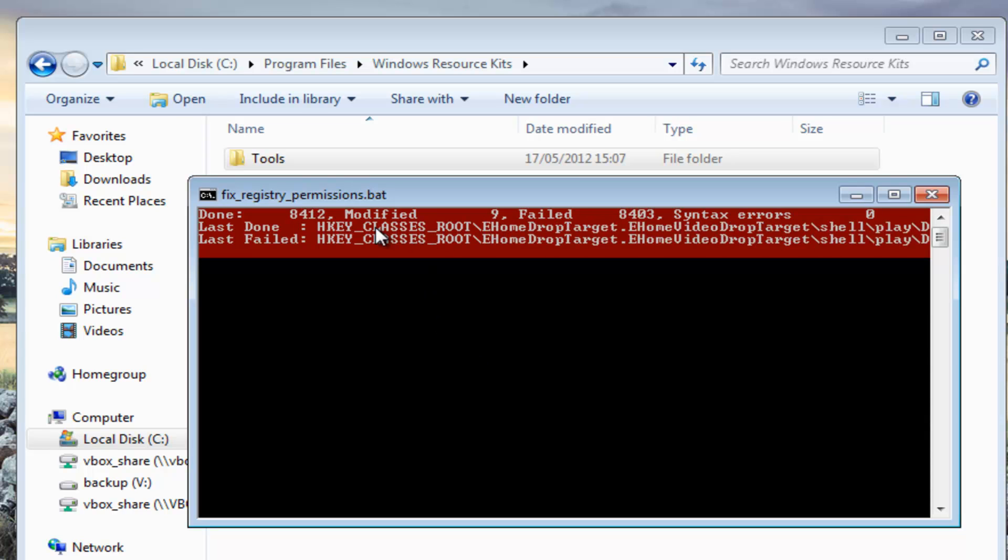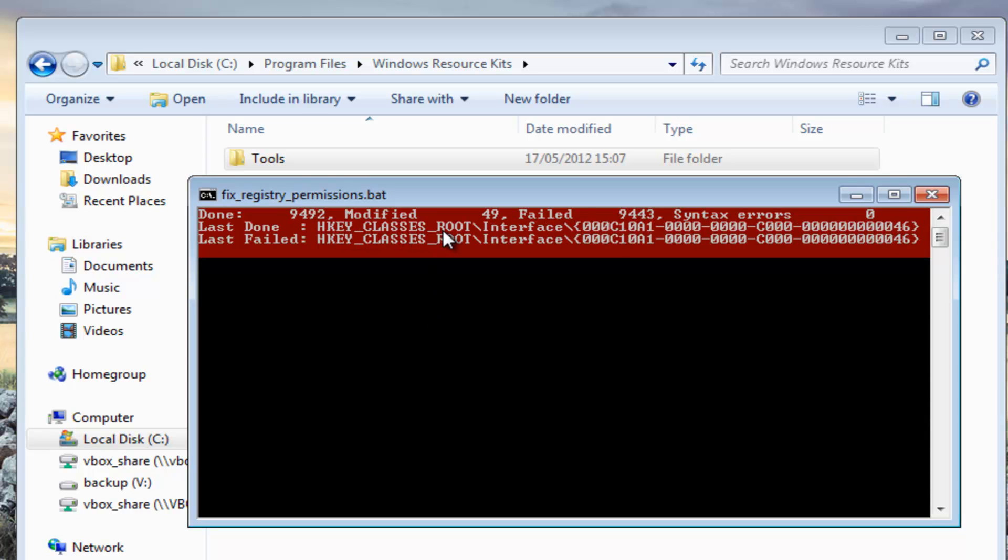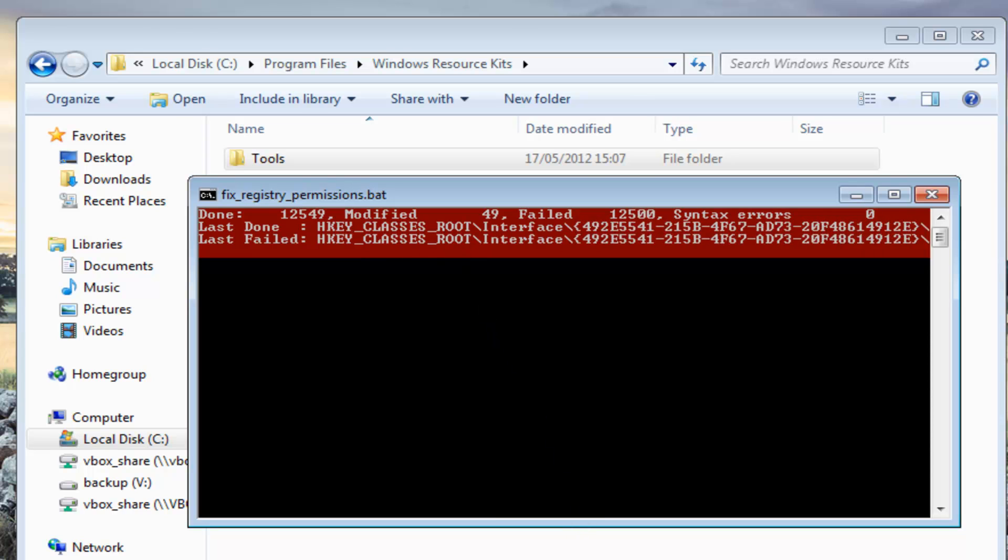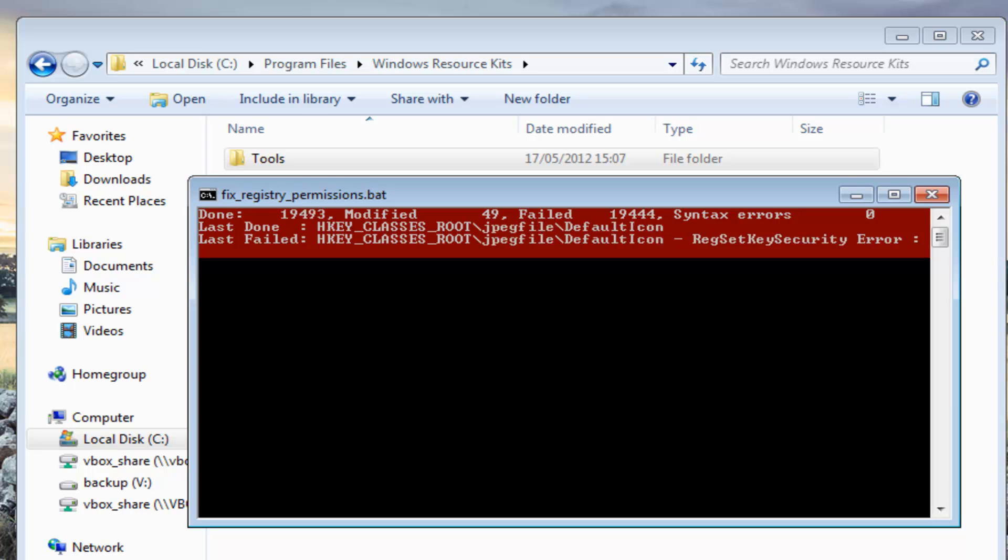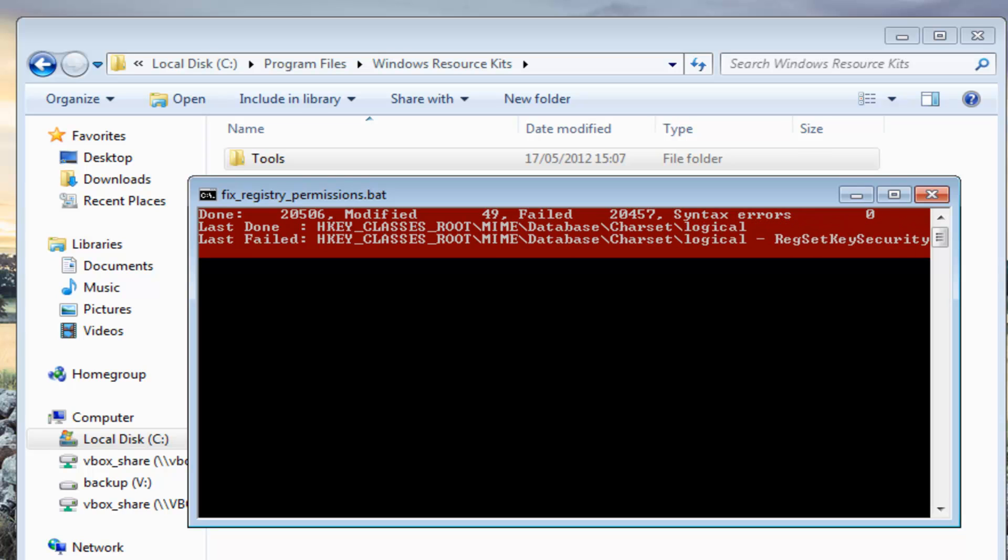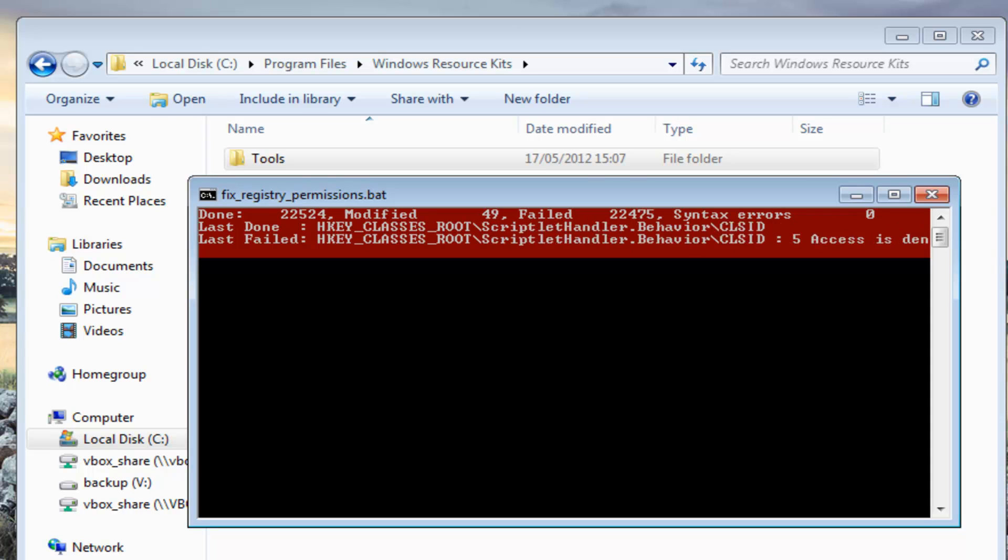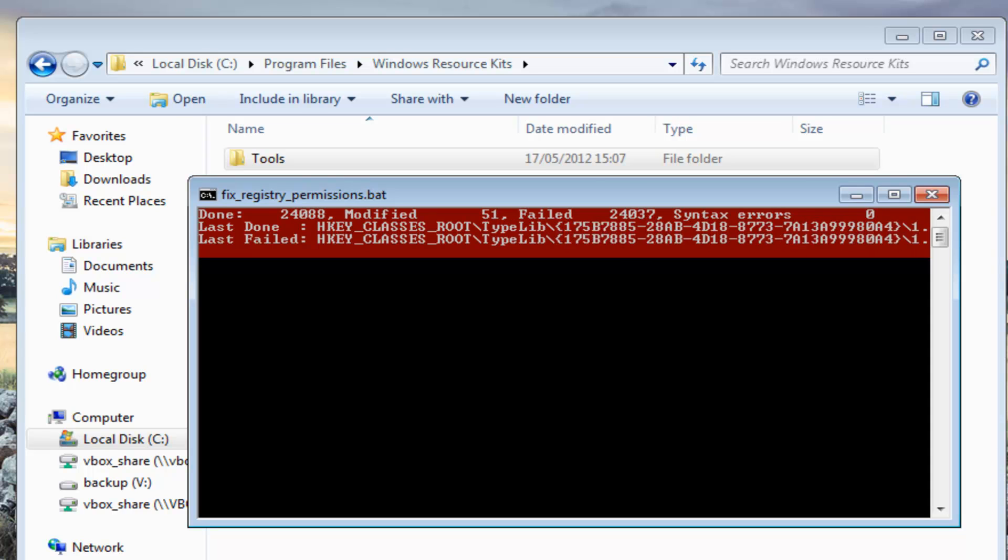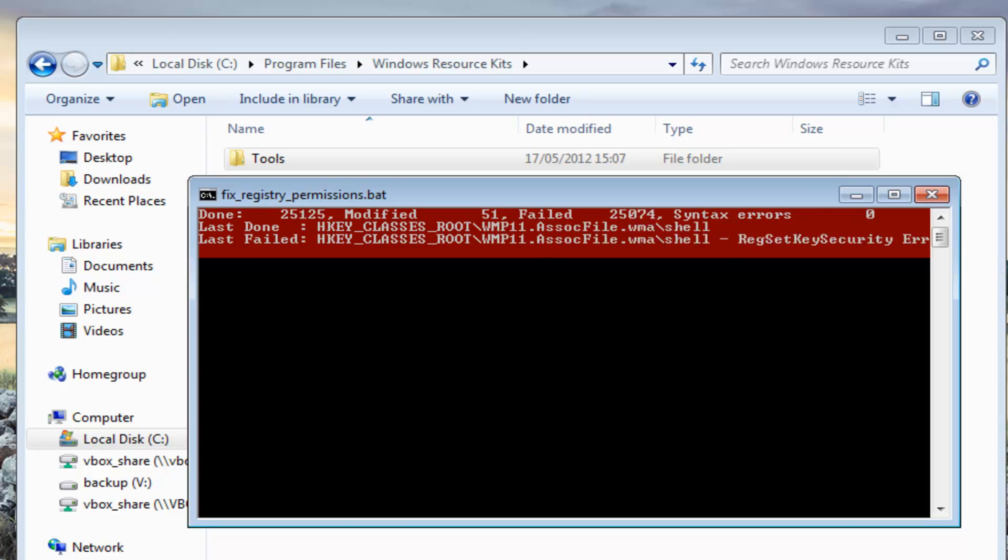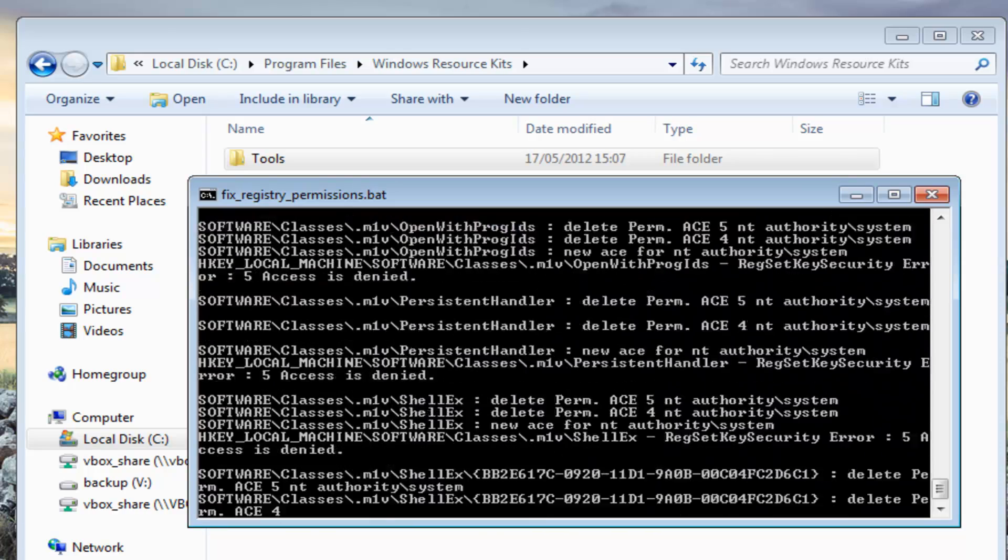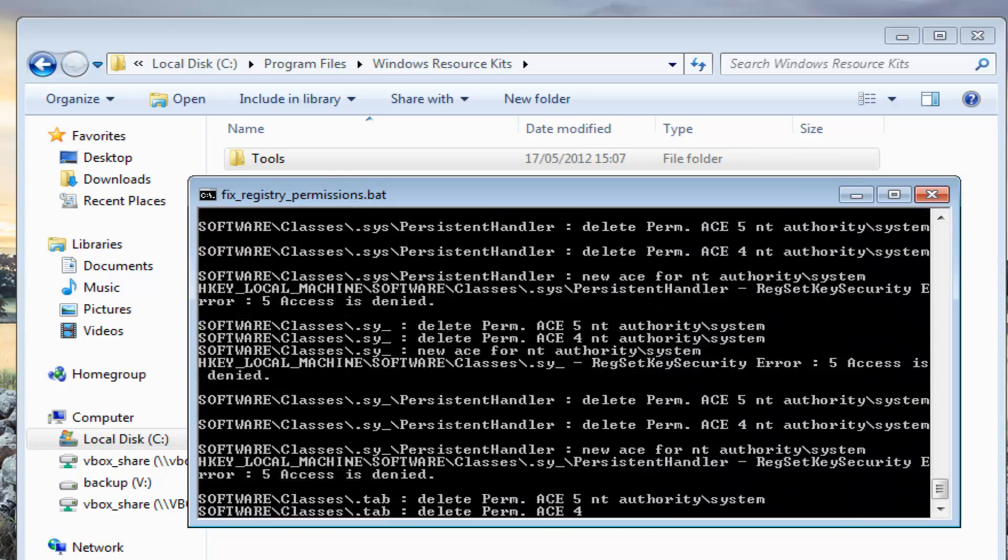You'll see it here doing certain areas of the registry. It's in the root section now. This is a great way of fixing malware issues that have done permission changes to your registry. It's not 100% foolproof, it won't always fix every single problem. I've had where it's failed before but it's worth a chance.